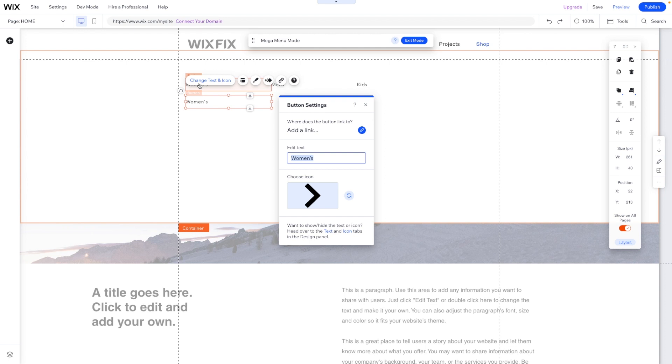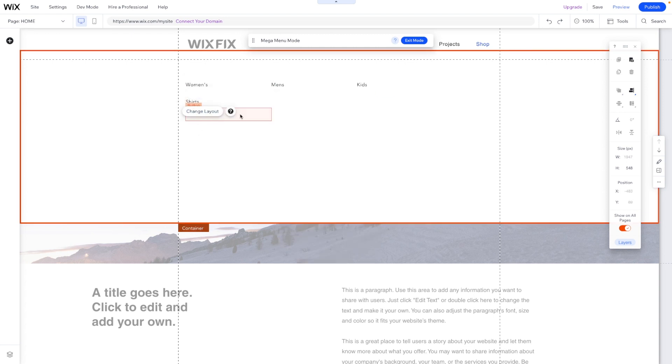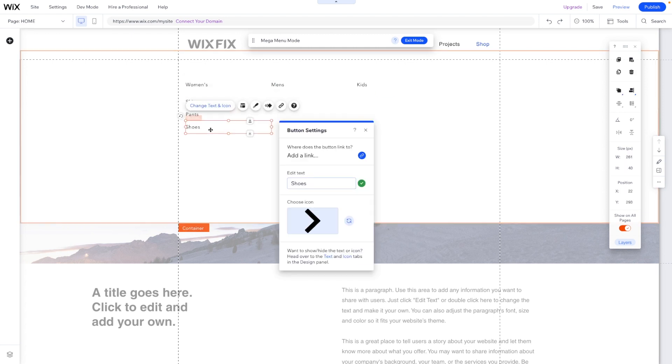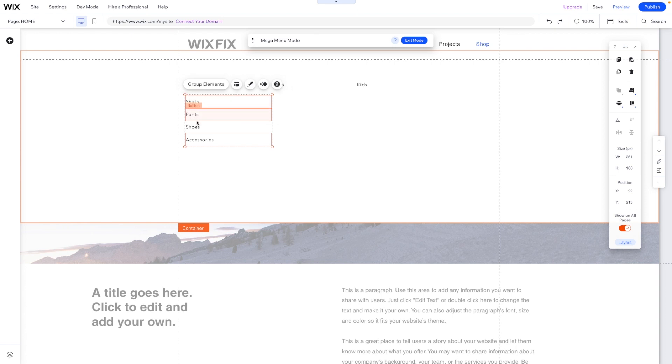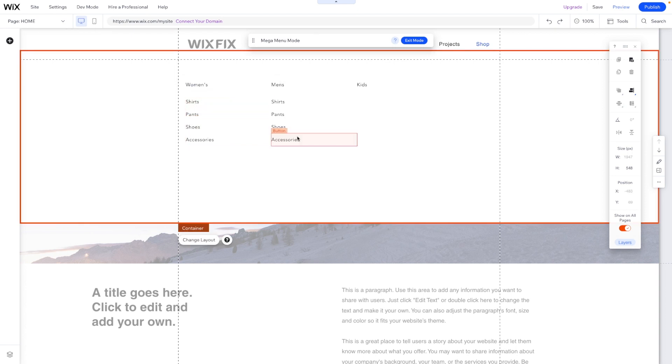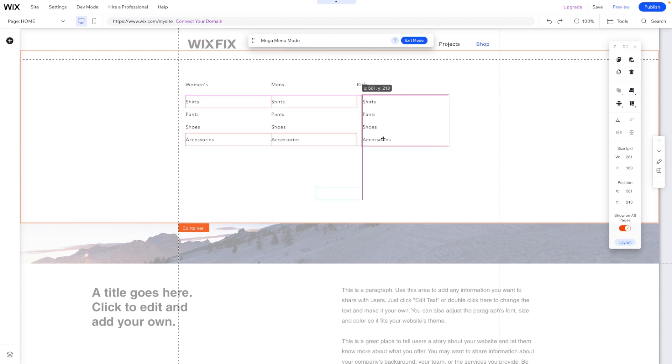Maybe this one could say something like shirts, pants, shoes, and accessories. And maybe we can just copy and paste this. Then we'll move it under men's. And then we'll paste it one more time and move this under kids.